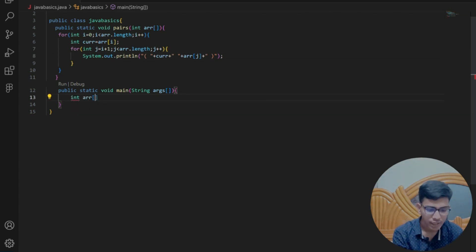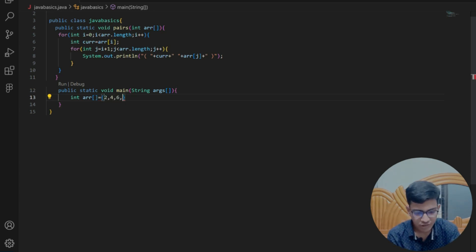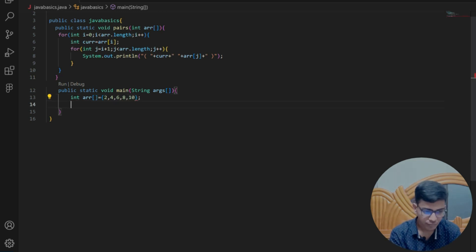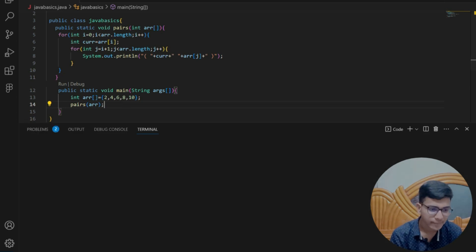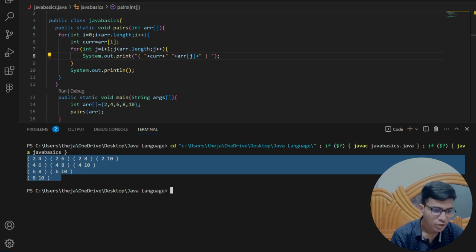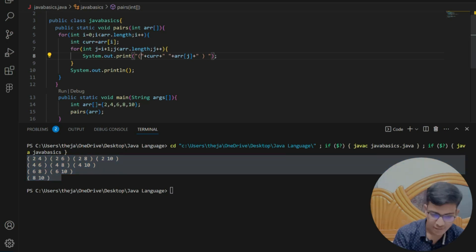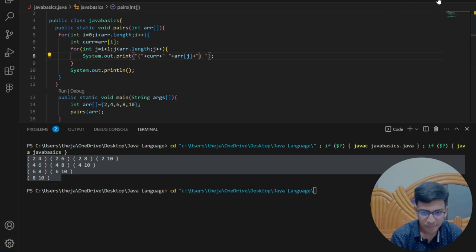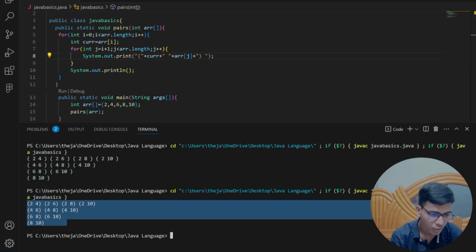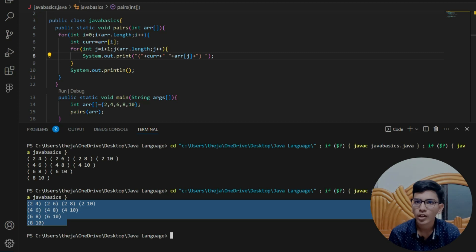In the main program I write arr = {2, 4, 6, 8, 10} and call pair(arr). You can see that the pairs we found are (2,4), (2,6), (2,8), (2,10), and so on — whatever pairs we decided. We have successfully printed the pairs of elements in our array.